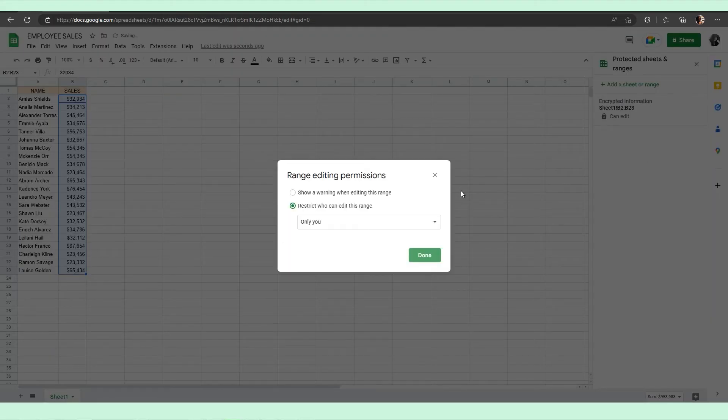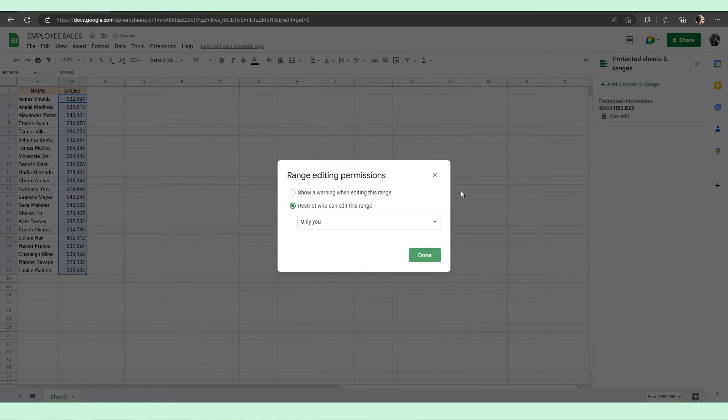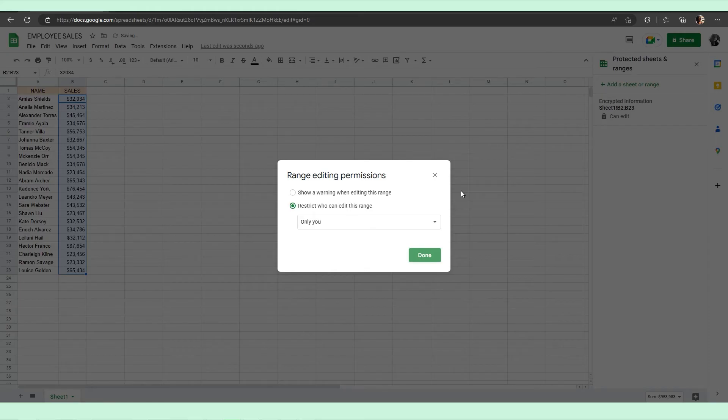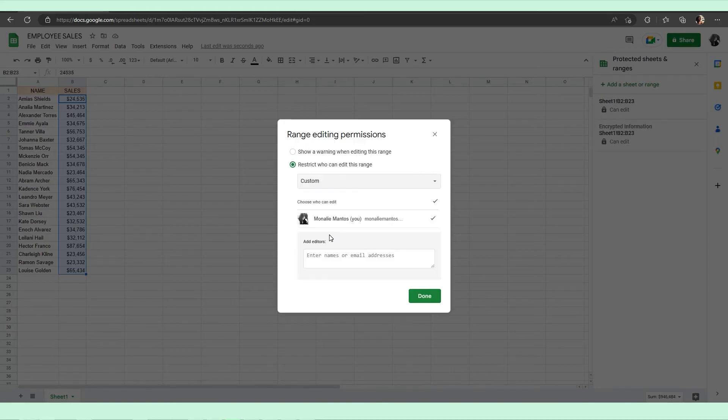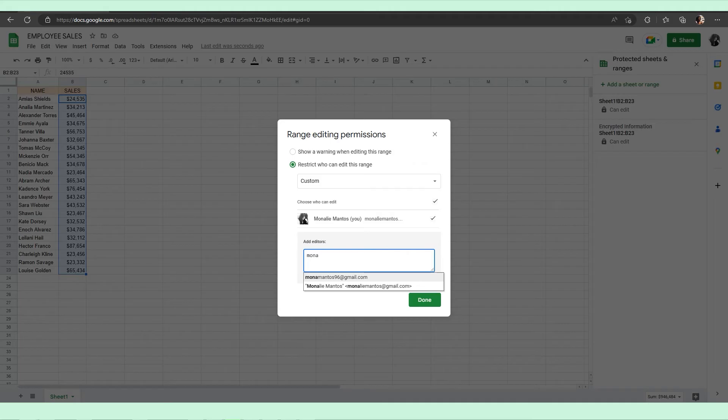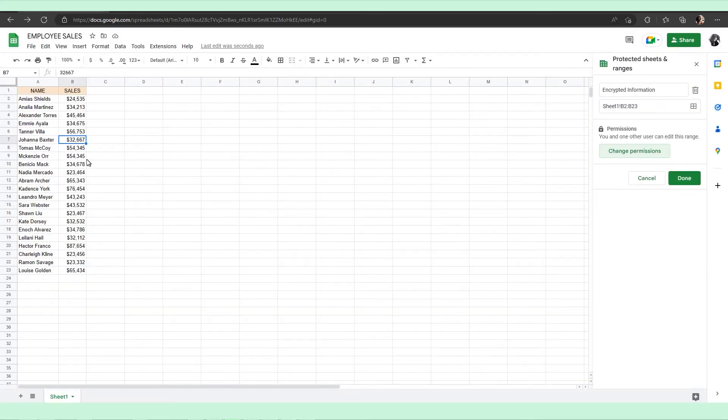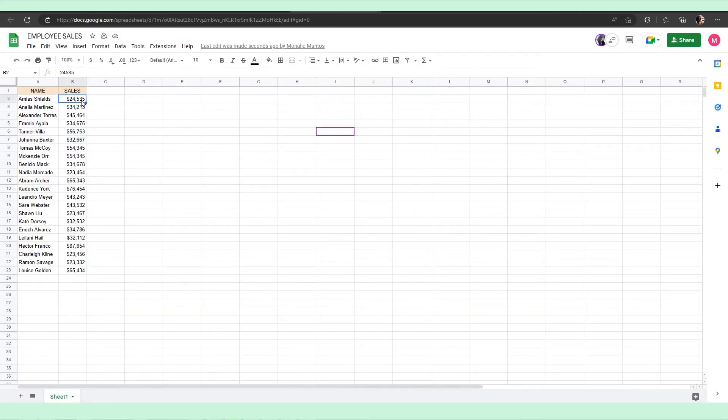Now decide which users you want to give permission to for each locked cell. Select 'Restrict who can edit this range'. Use the custom option to add select users. You can pick 'Only you' from the drop-down menu and no other user can edit those cells. Once the user has access, they can easily change the information contained in that cell.